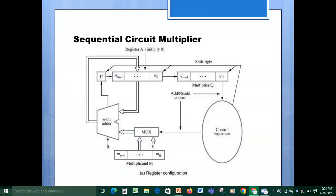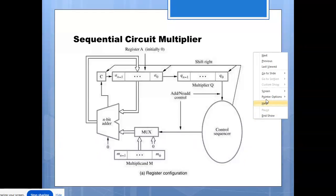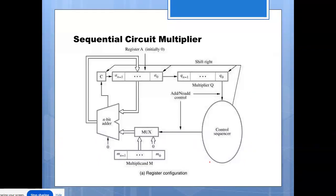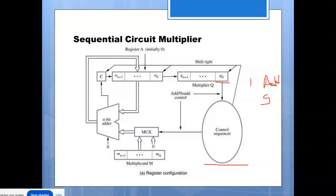For unsigned numbers multiplication, the main thing is this control sequencer. If the control sequencer bit is one, we will do the add-and-shift method — first addition, then right shift. If it is zero, we will do shifting without addition. This will be done using this circuit in a cyclic operation.